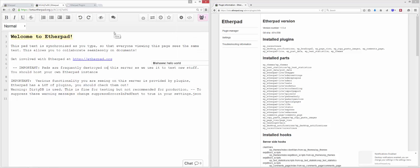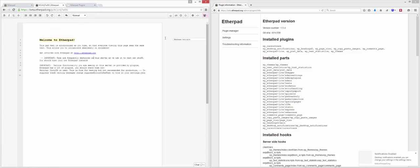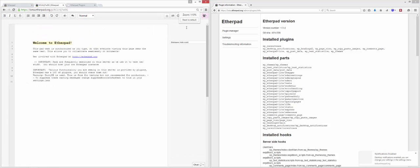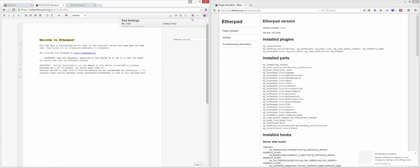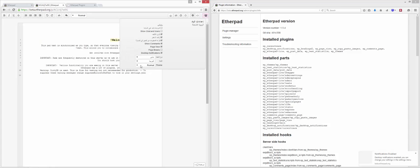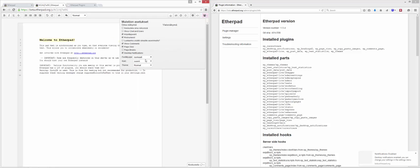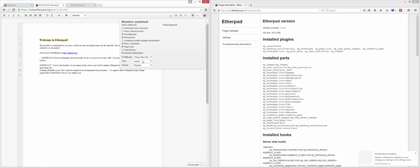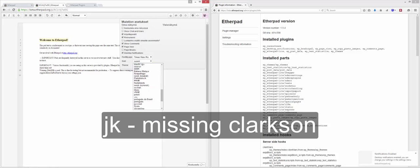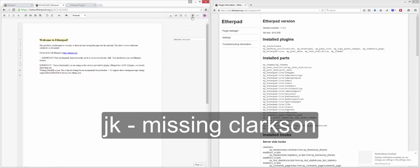We also have I18N, which roughly translates to internationalization. In fact, it's the first and the last characters with 18 in the middle of internationalization. And you can see we can easily switch that over. We can change this over to Arabic, and we have support for all of these different languages. Some of the support is still coming through, and it's the Translate Wiki guys that are taking care of that.